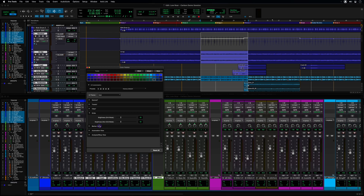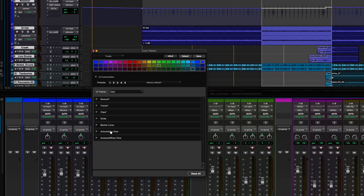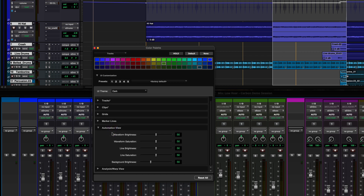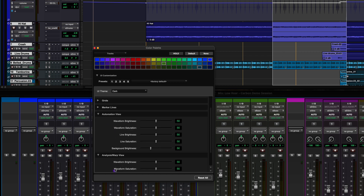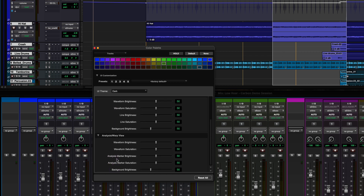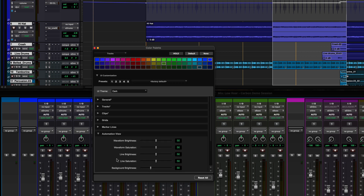You can also fine-tune brightness and saturation of automation and analysis warp views. There is an abundance of customization you can achieve using these new UI customization settings.